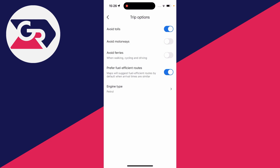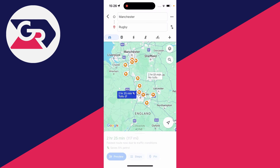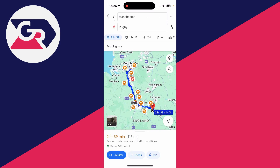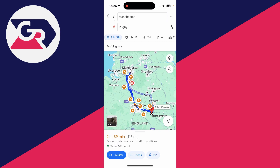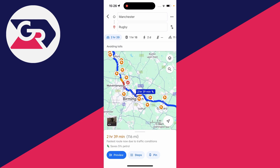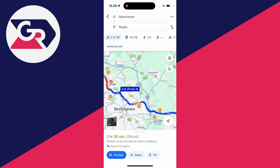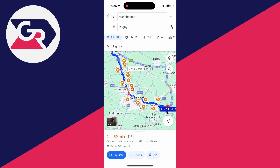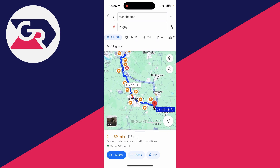You can then press the back button in the top left and it will change the route to find one which doesn't have a toll. As you can see, it just changed the route — the top road here is a toll road, but now the route is updated so we don't go through it.